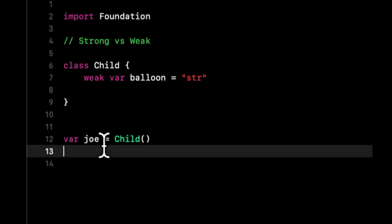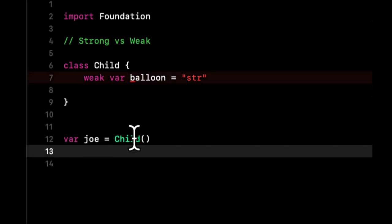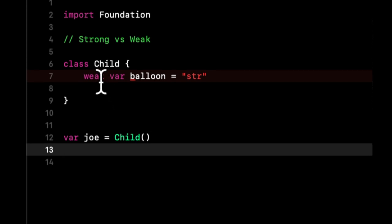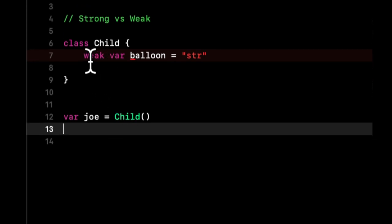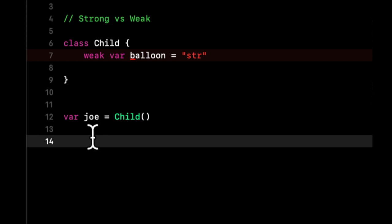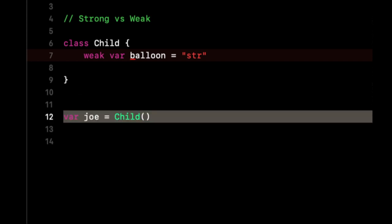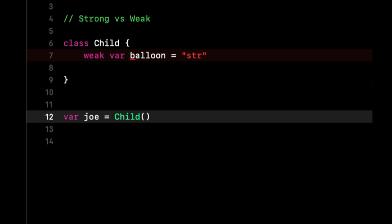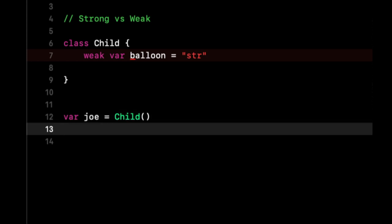We can make this weak, because if we create an instance of this Child, this is created strongly. However, if this was also created strongly, both things are strong. For the sake of this video and understanding strong versus weak, what we want to understand here is once this thing goes away, we're no longer using it.